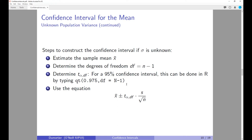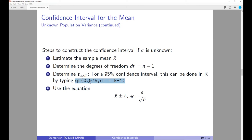To determine the t-value for a 95% confidence interval, you can use R by typing qt(0.975, degrees of freedom = 35). Note that I'm using 0.975 because it leaves 97.5% to the left of this value, and 2.5% to the right. Whatever t-value you get, you use x-bar plus or minus the t-value times the sample standard deviation divided by the square root of n.